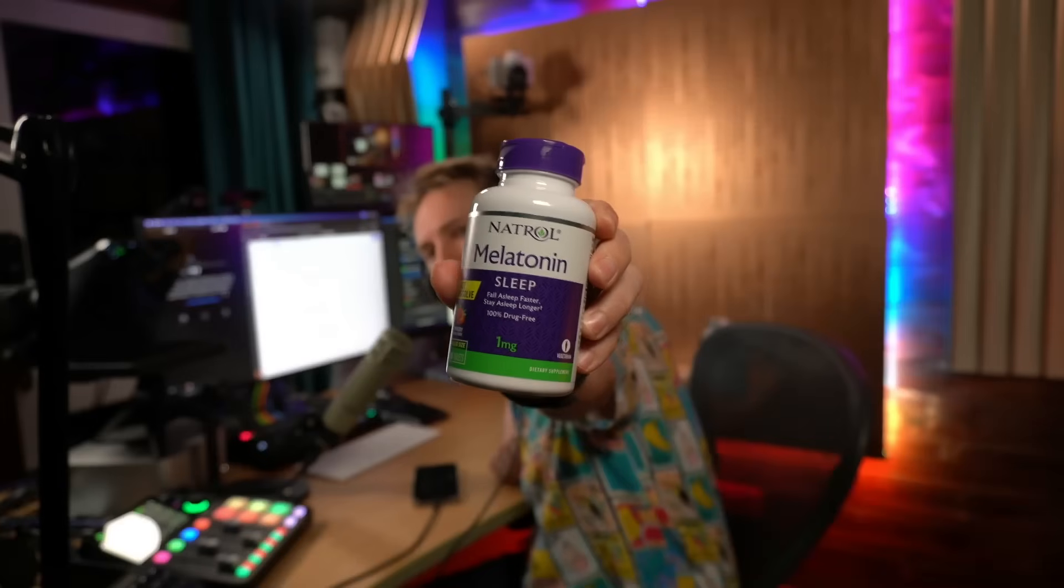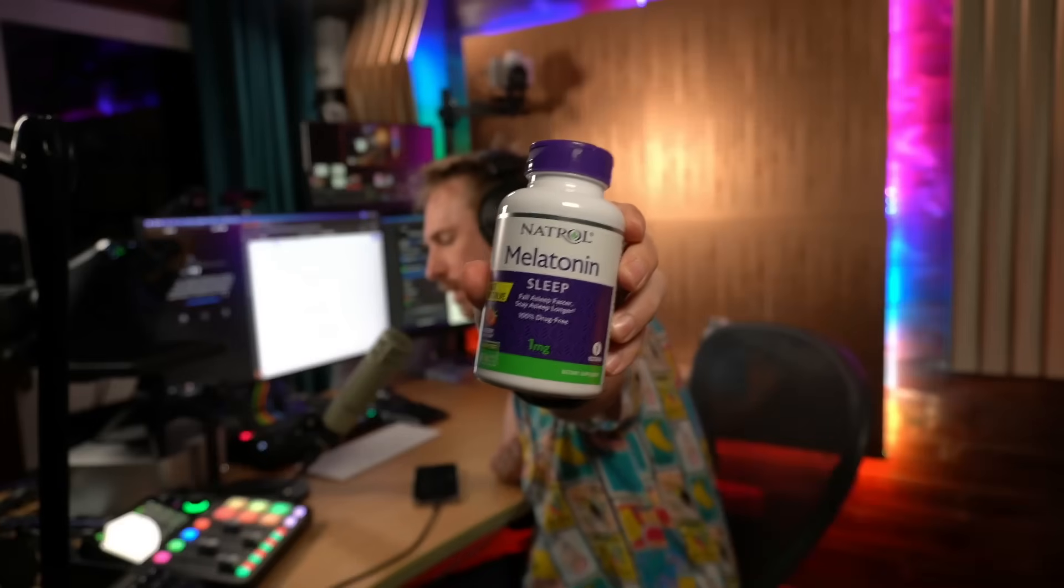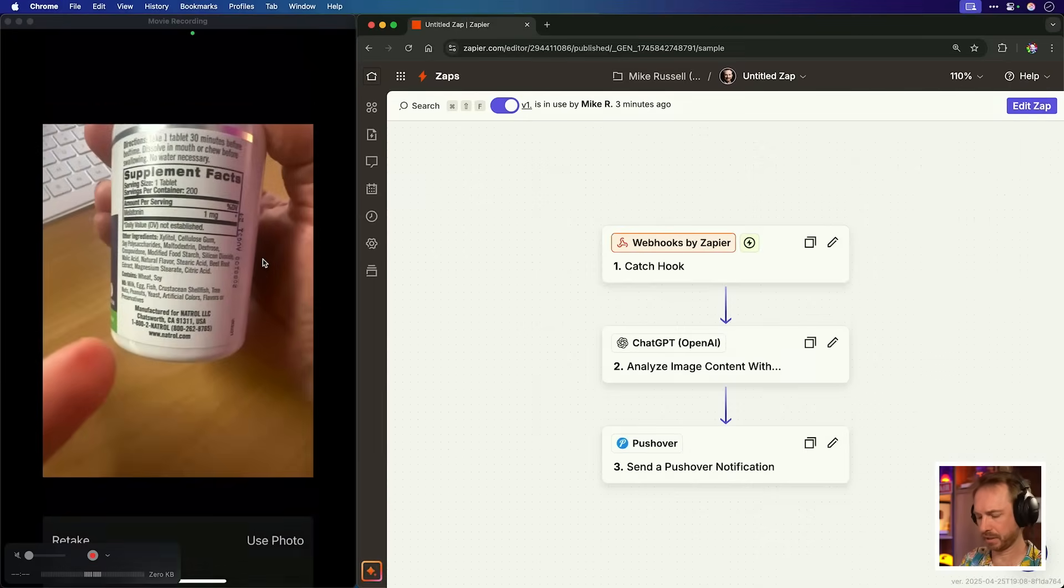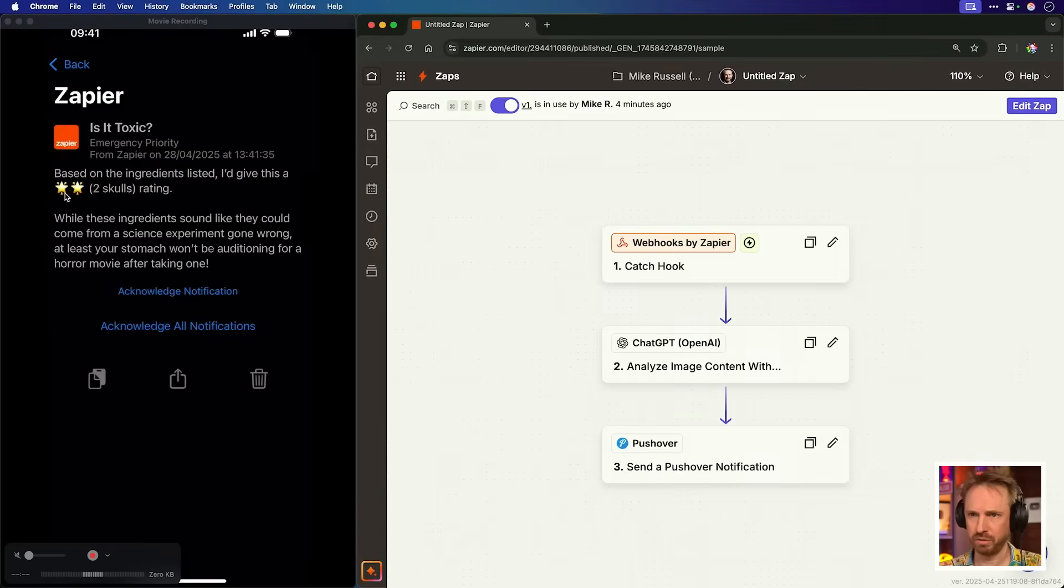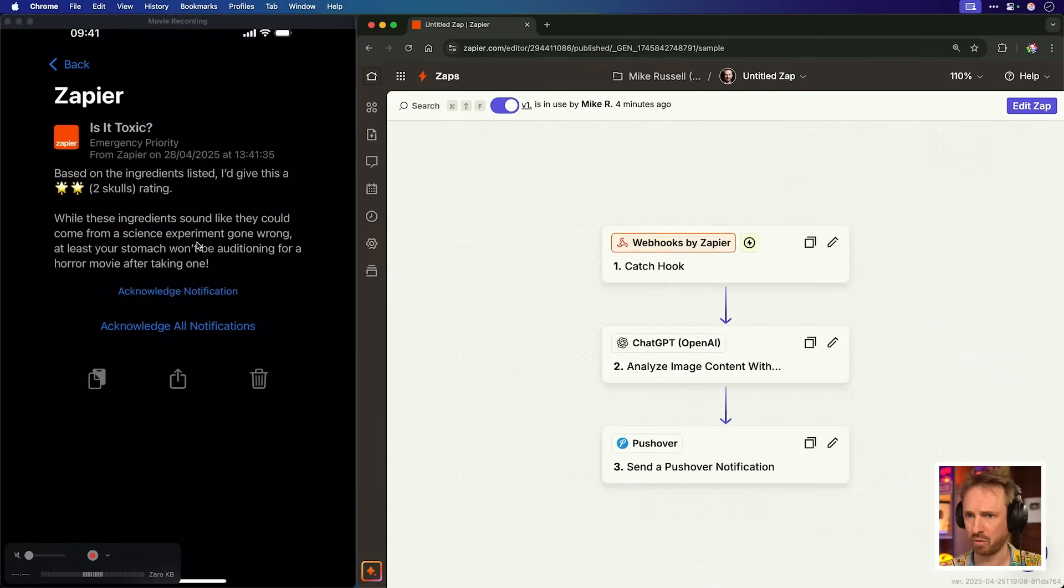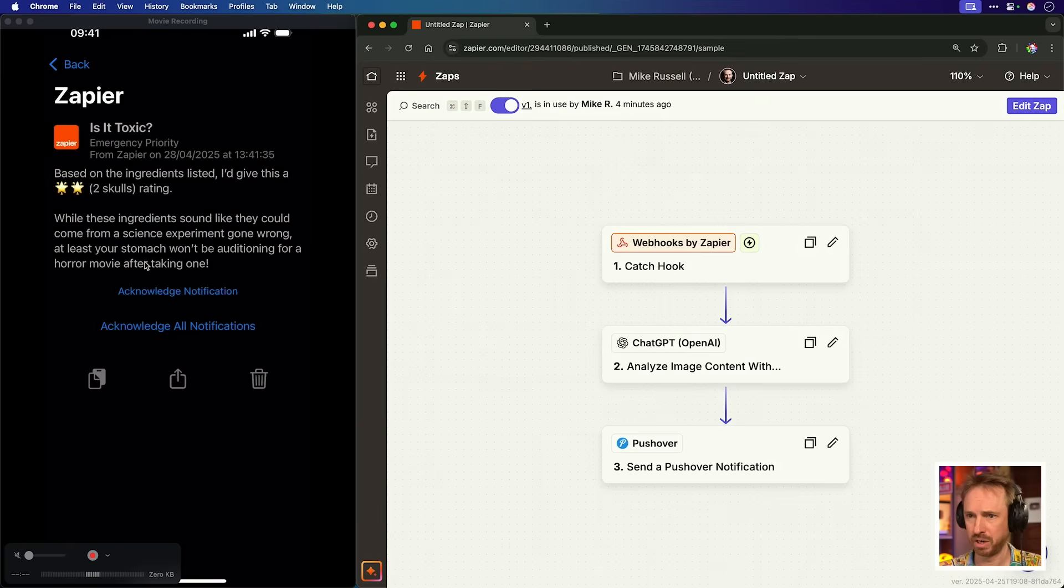What about getting a good night's sleep with some melatonin? Let's find out. And again, it's going to Zapier in real time. Two stars instead of skulls. While these ingredients sound like they come from a science experiment gone wrong, at least your stomach won't be auditioning for a horror movie after taking this one.